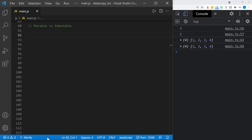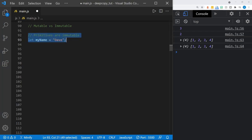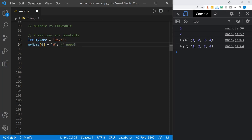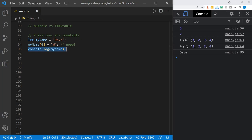Now we need to compare mutable versus immutable, which is different from value and reference. Primitives are immutable. We have a variable myName set equal to 'Dave.' If we try to change the first letter of the string to a 'w' by referencing position zero, it won't work because a string is immutable. When we log this to the console, we still get 'Dave' instead of 'wave.' Strings are immutable, as they are a primitive data type.